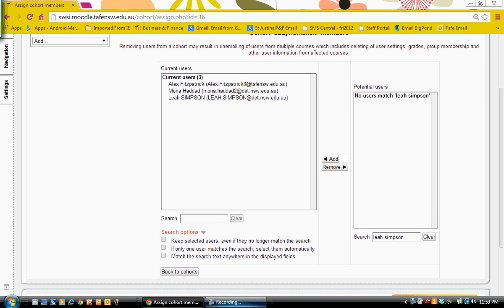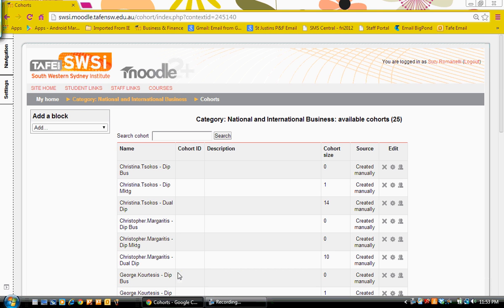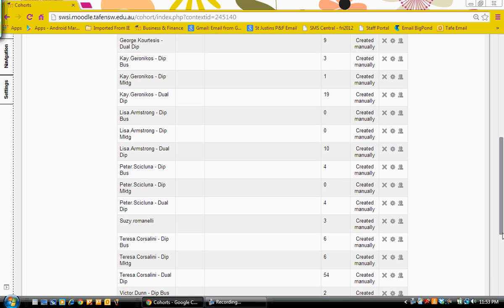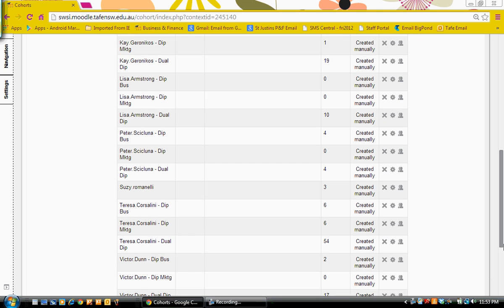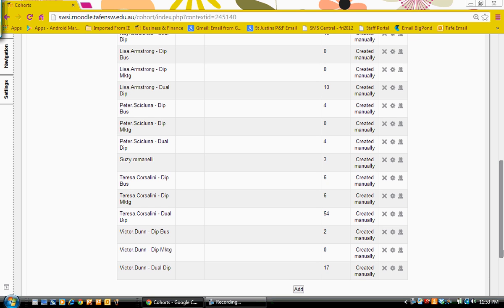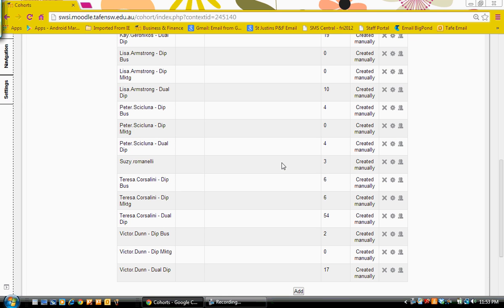You need to return back to the cohorts once you've completed the adding of members. And you will see now I have three members in my cohort.